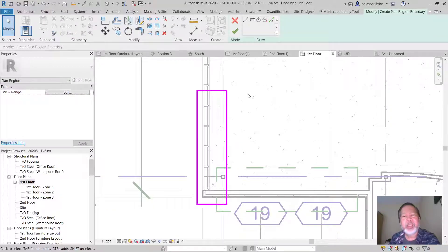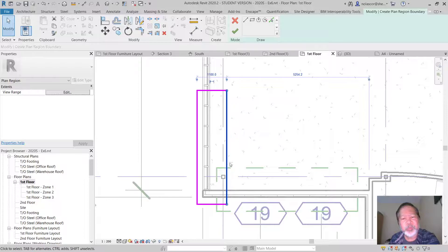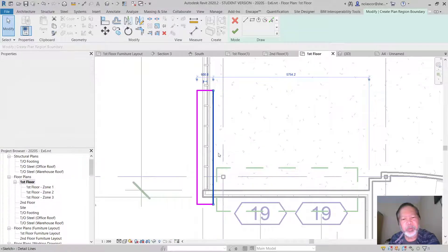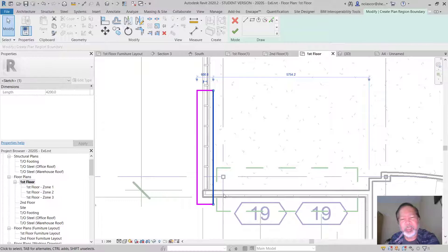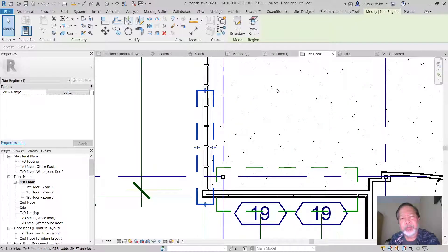And instead you can of course make this smaller so that they don't intersect each other, and Revit will accept that.